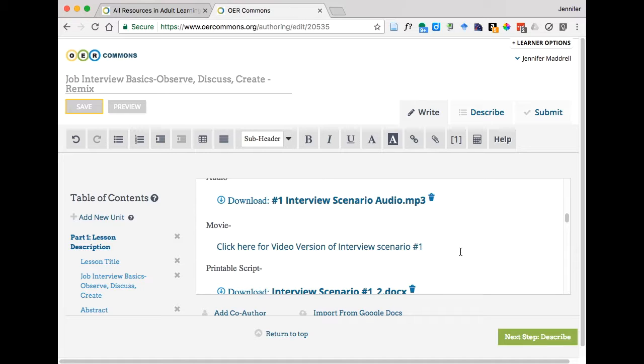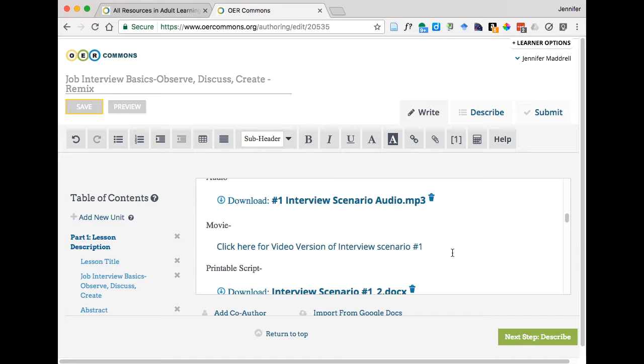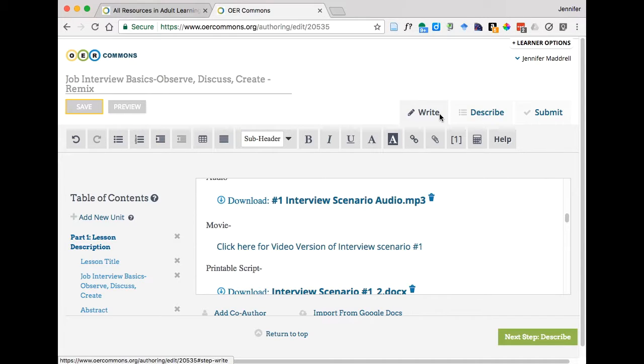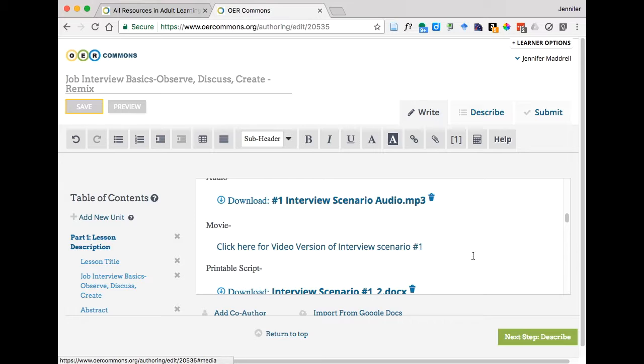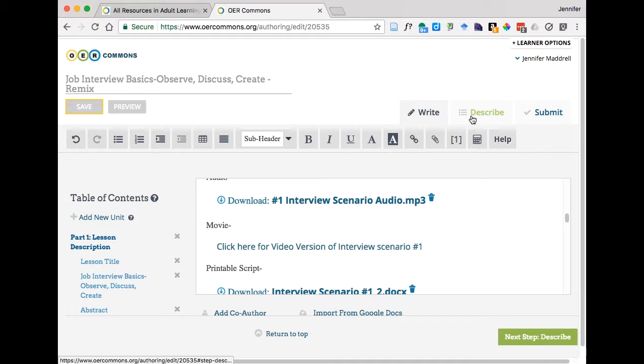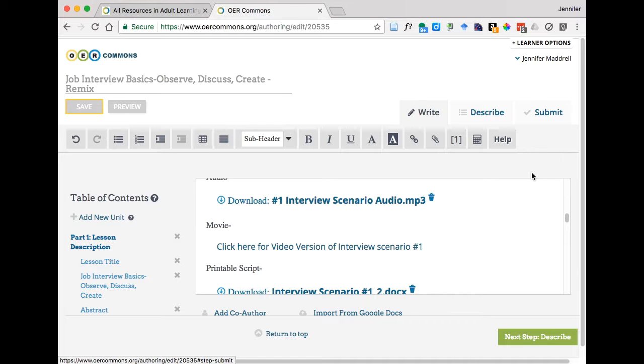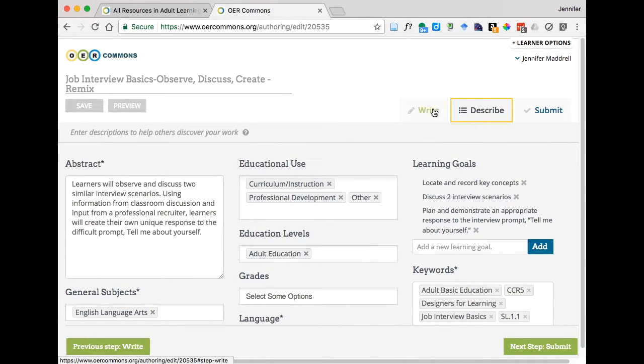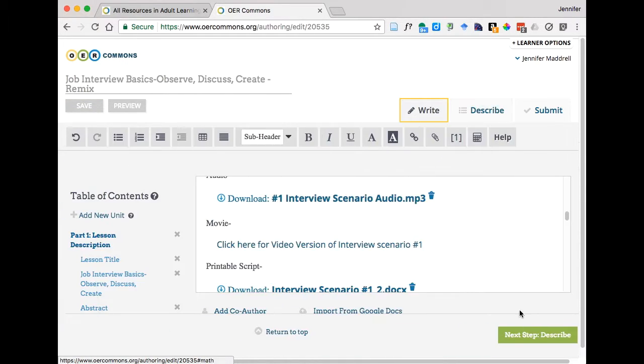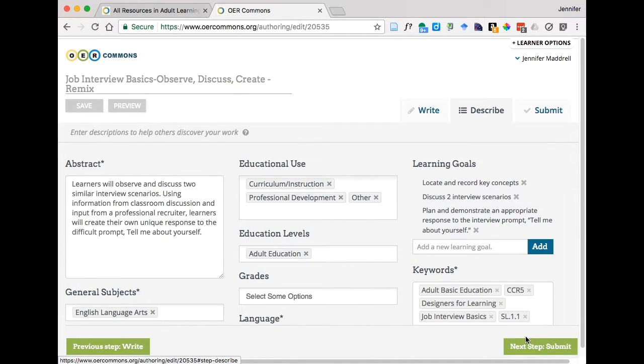But let's say for the purposes of this example you've gone through you've made all of the edits that you care to make and you're ready to publish this new iteration, this new version of the resource. You want to make sure you've gone through and completed two additional tabs. We are currently under the WRITE tab, WRITE meaning W-R-I-T-E and you want to then also go through and look at the describe tab as well as the submit tab. You can do that either by clicking on the tab up here at the top or you can click next step describe.